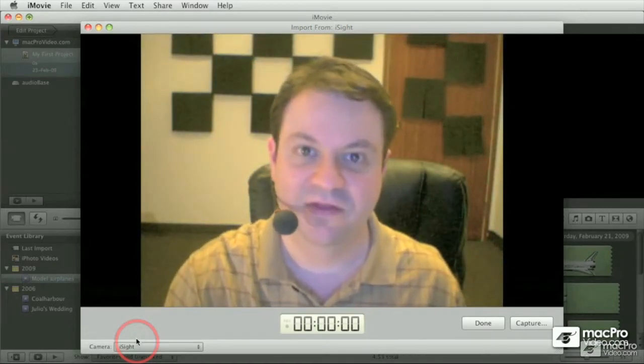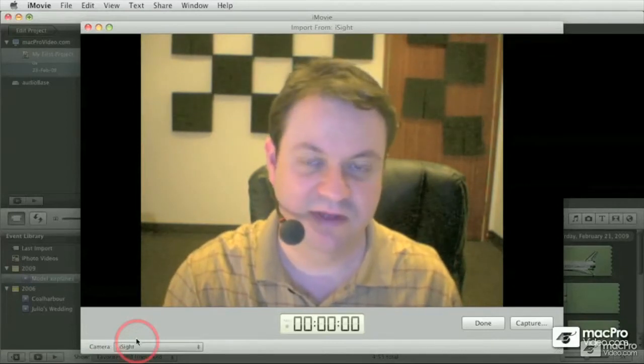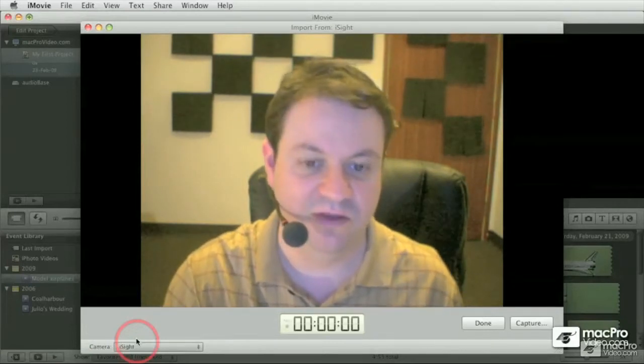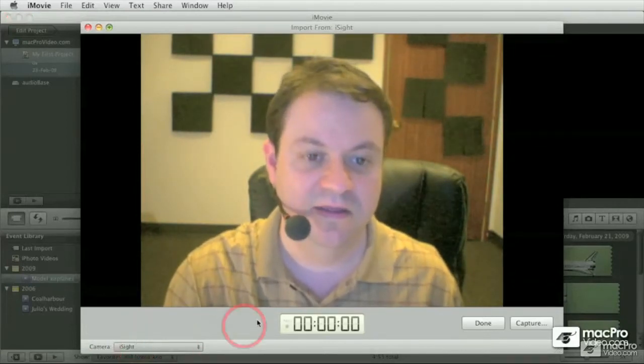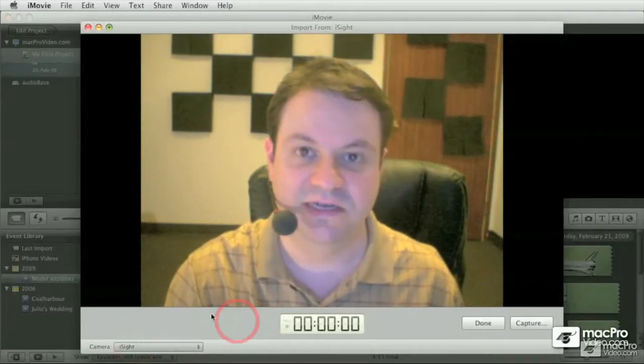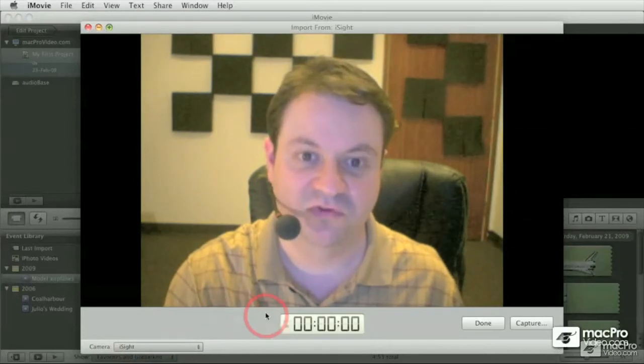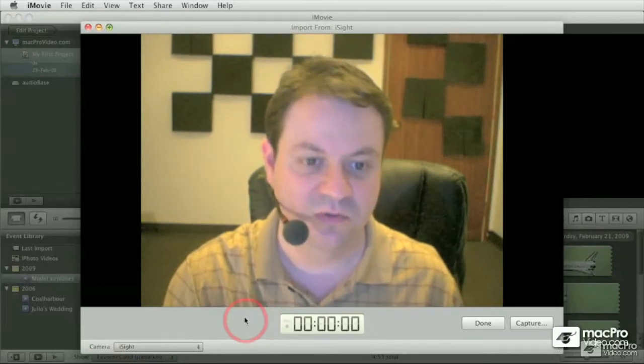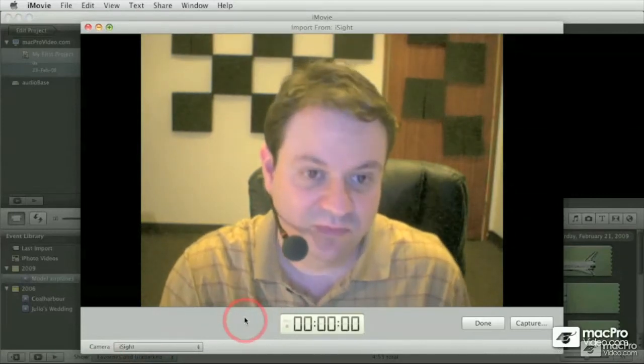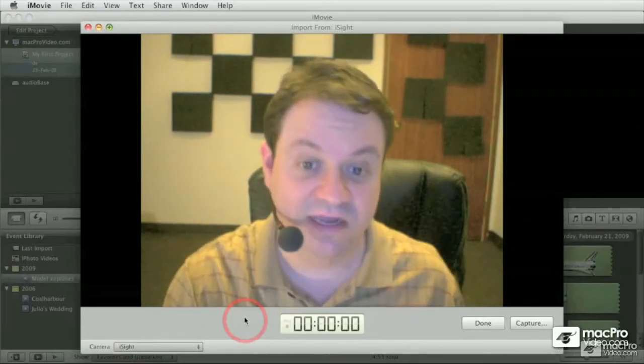Now, the capturing process is very much the same as it would do with any other camera. The main difference is that, as you can see here, there is no transport control. So we cannot fast-forward, basically because it's live.